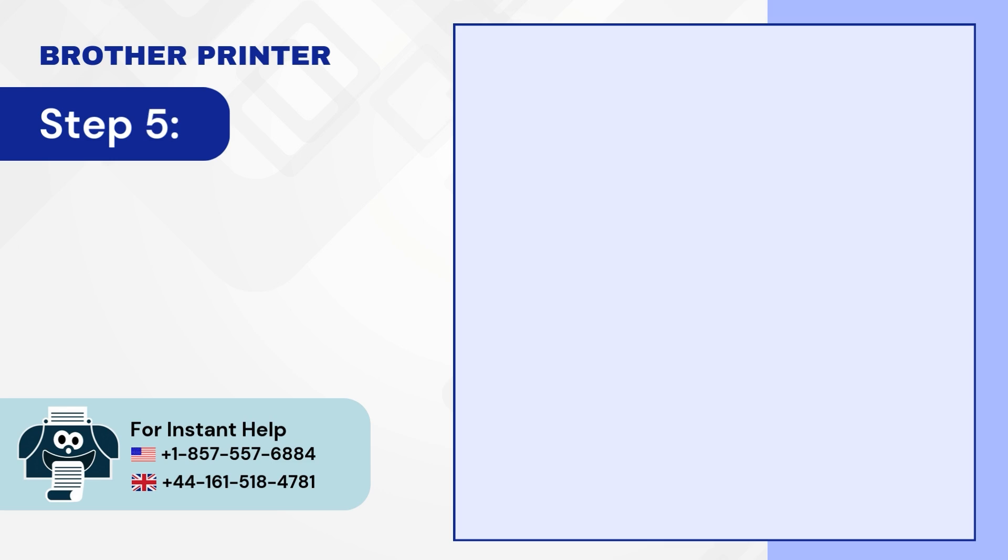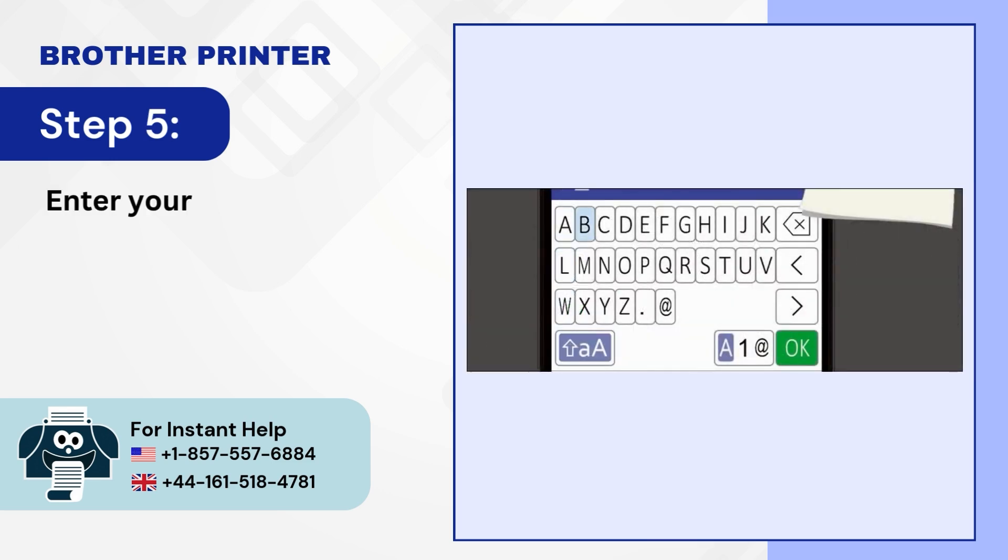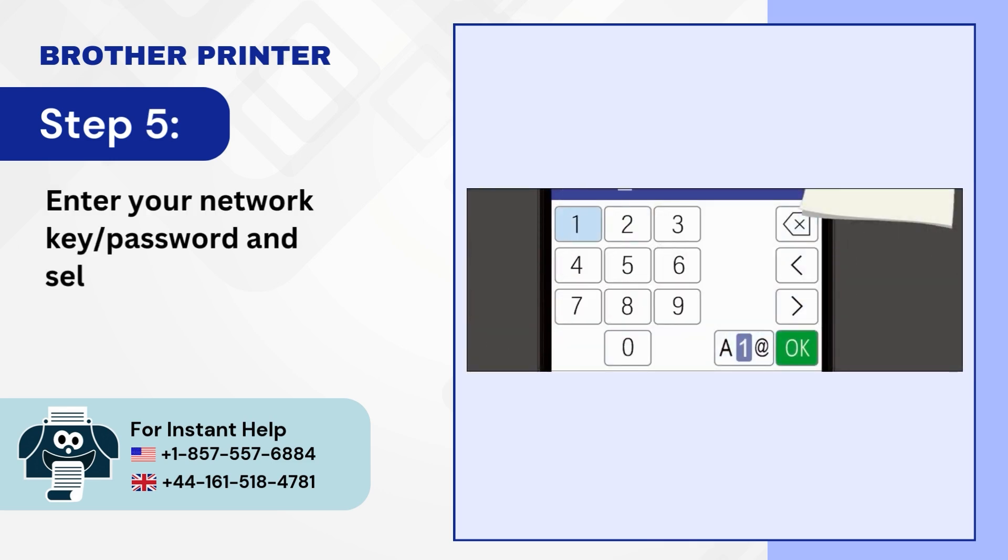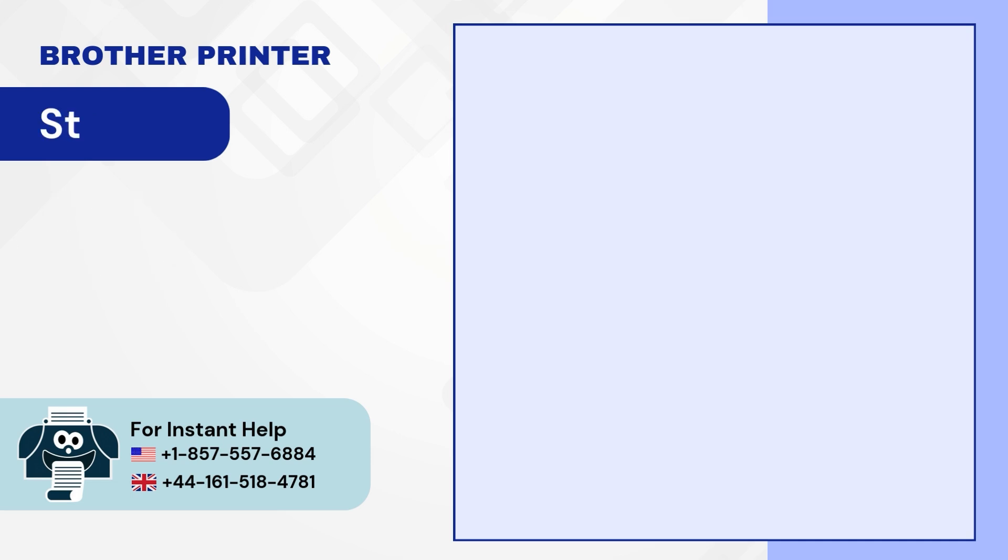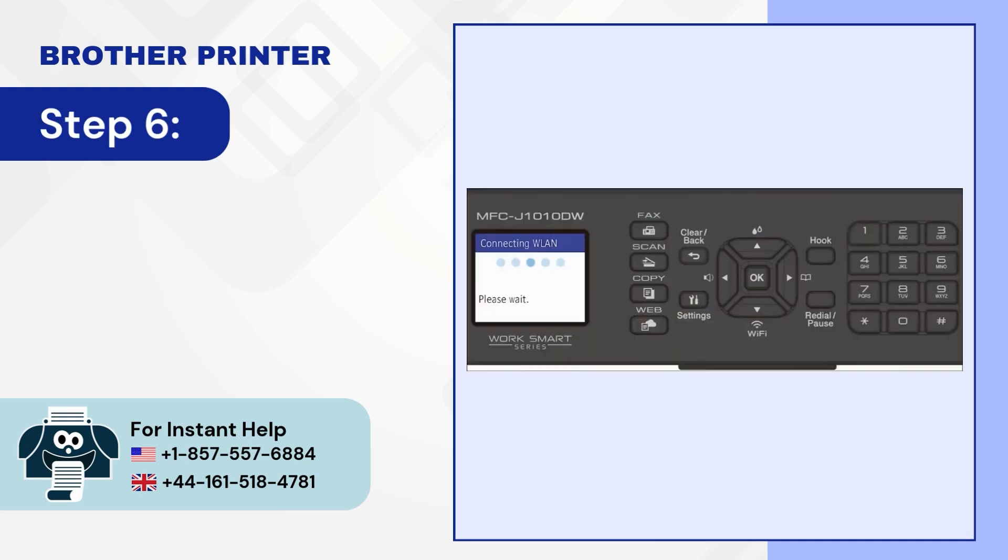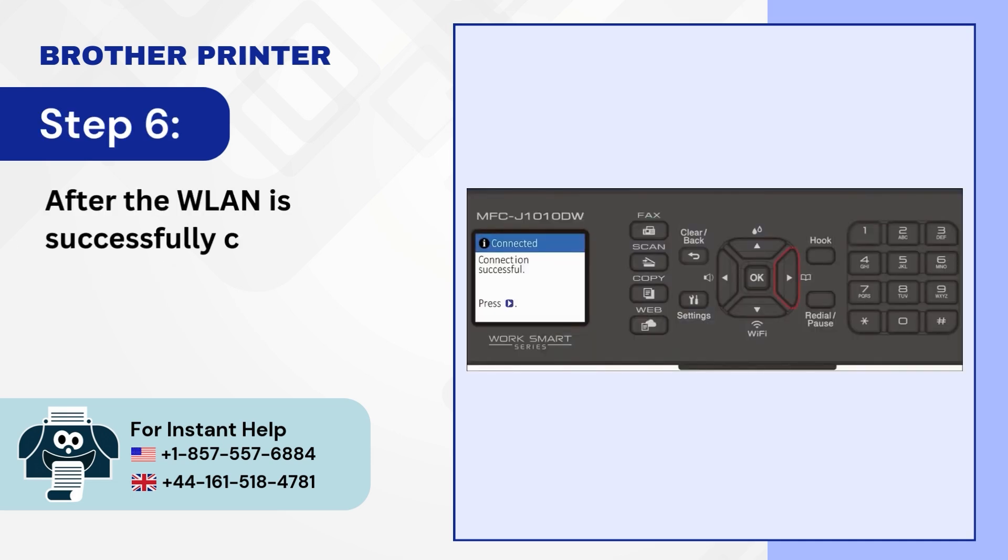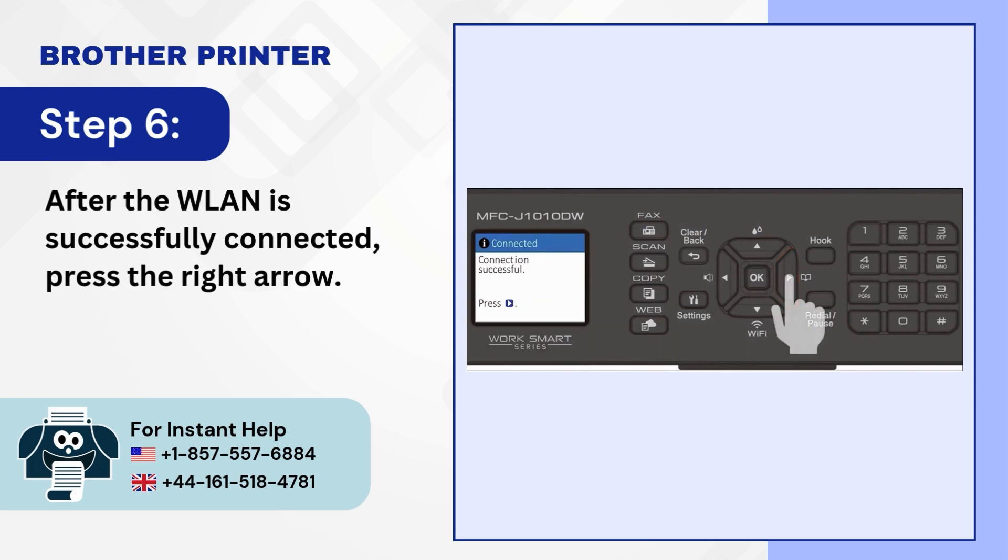Step 5. Enter your network key slash password and select OK. Step 6. After the WLAN is successfully connected, press the right arrow.